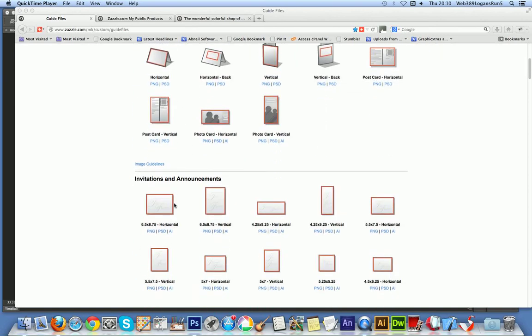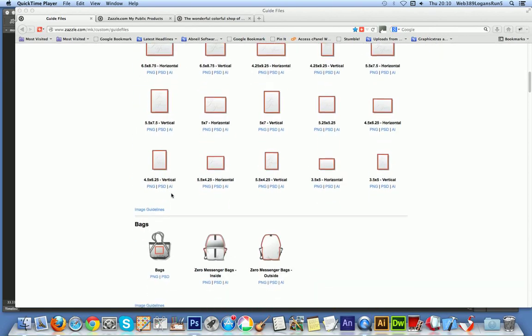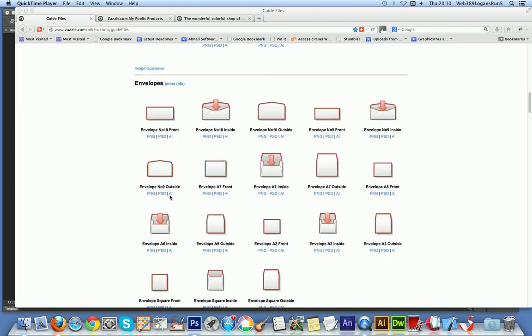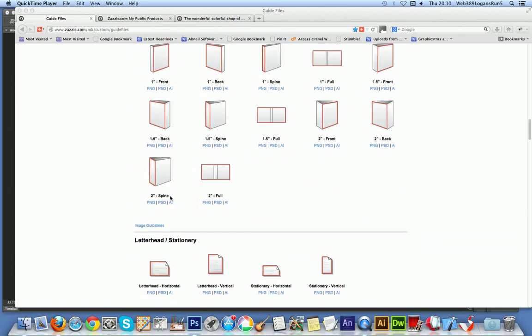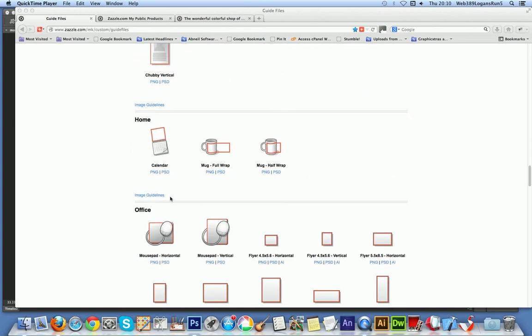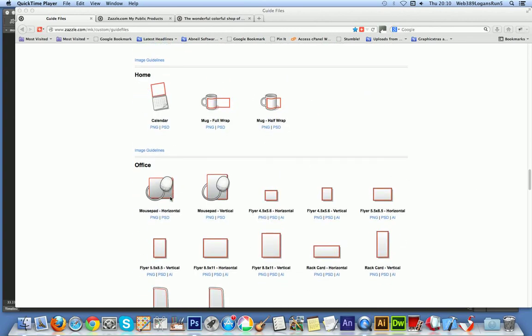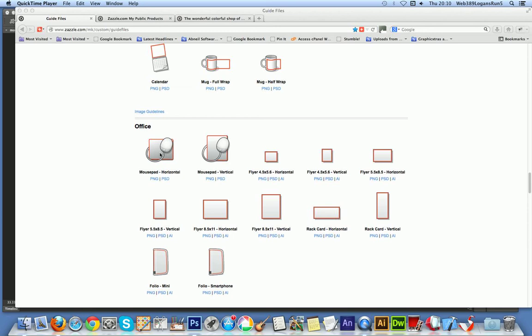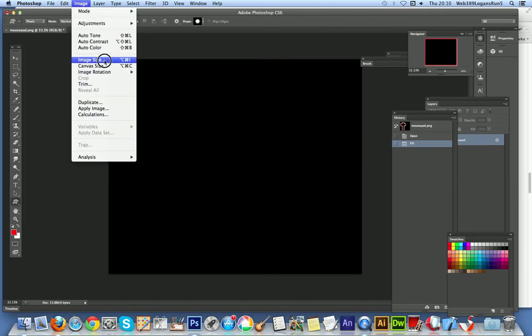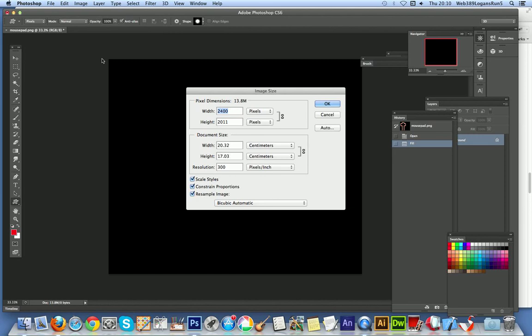There's a whole range of things, photo cards, invitations, etc. I'm just going to go down to the whole range of it down here, and I'm just going to go for mousepad. Now I've actually done this earlier, so I've just downloaded this PNG file. And now I'm going to go to Photoshop, open it in Photoshop, and this is actually the mousepad PNG.